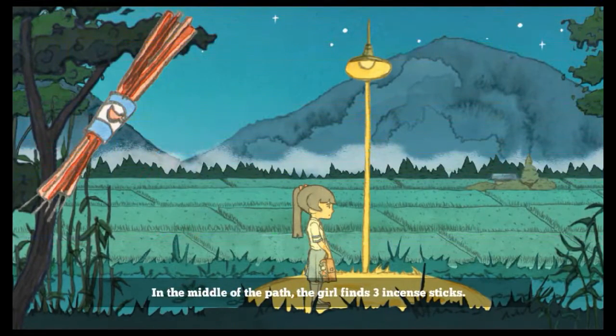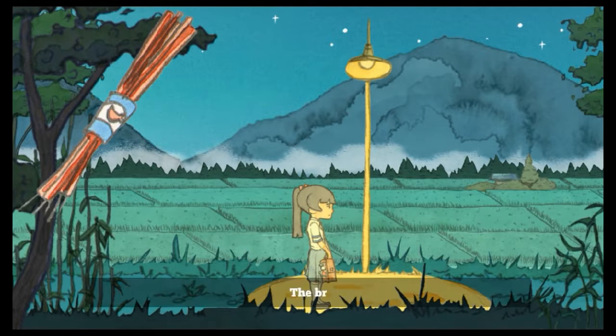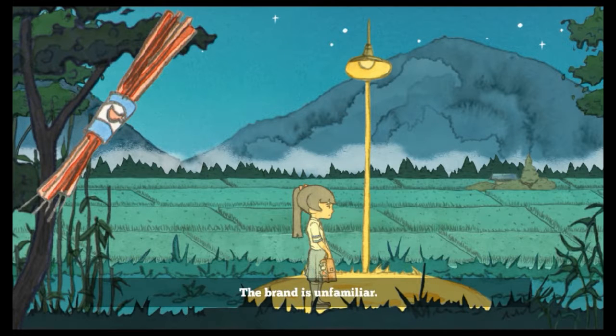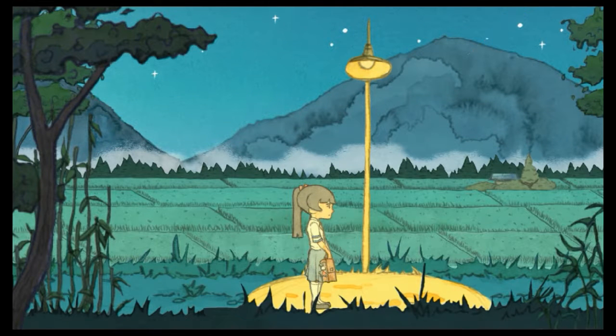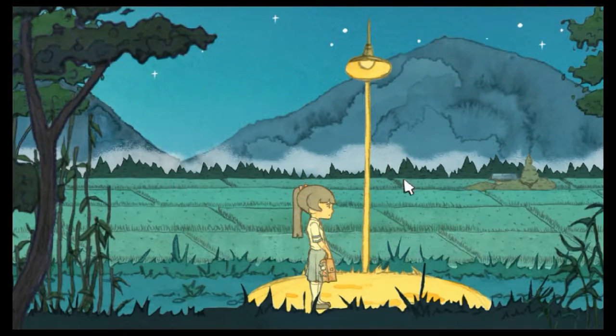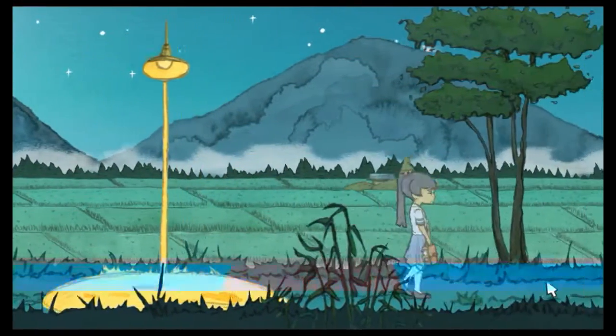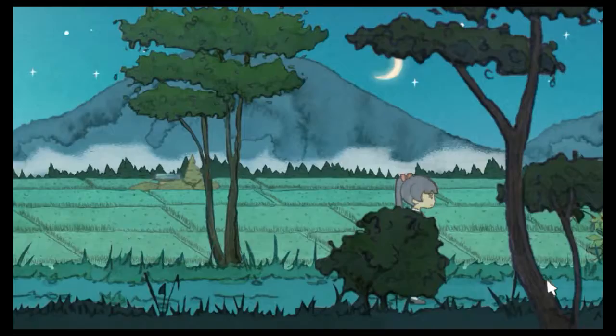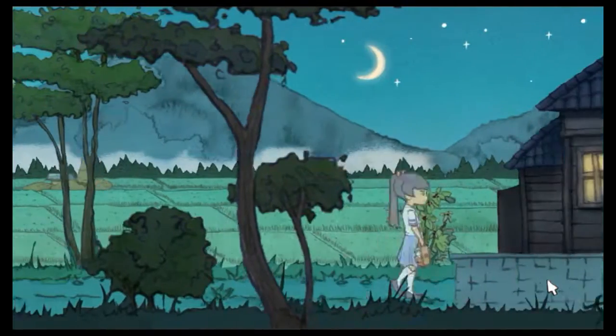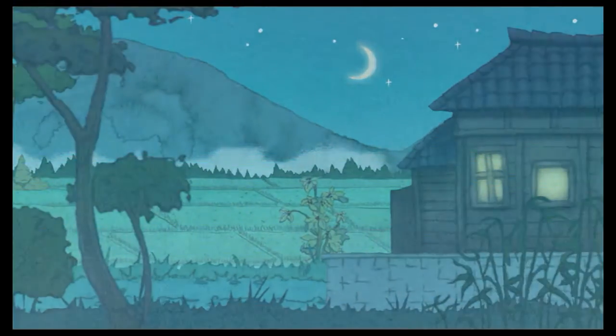In the middle of the path, the girl finds three incense sticks. Our brand is unfamiliar. Oh, it wasn't letting me move there for a second. I don't know why I have incense sticks. What's that gonna do? I love incense though, I use them all the time.